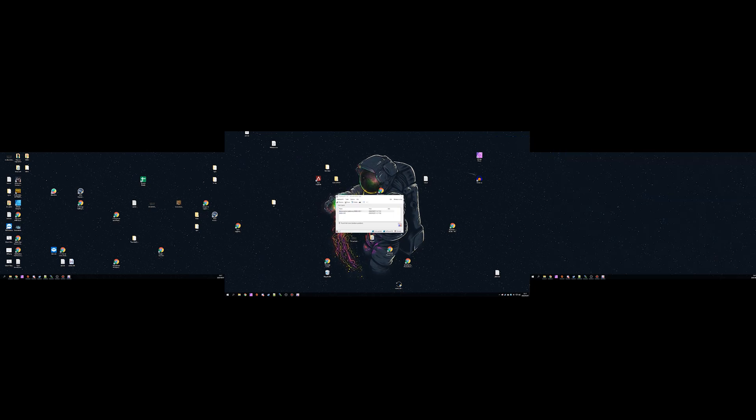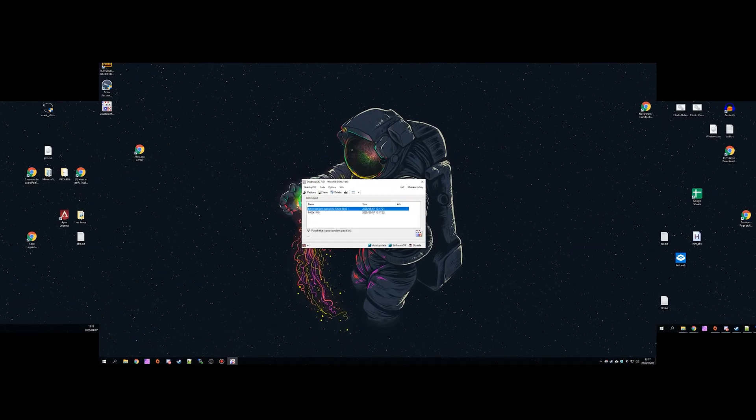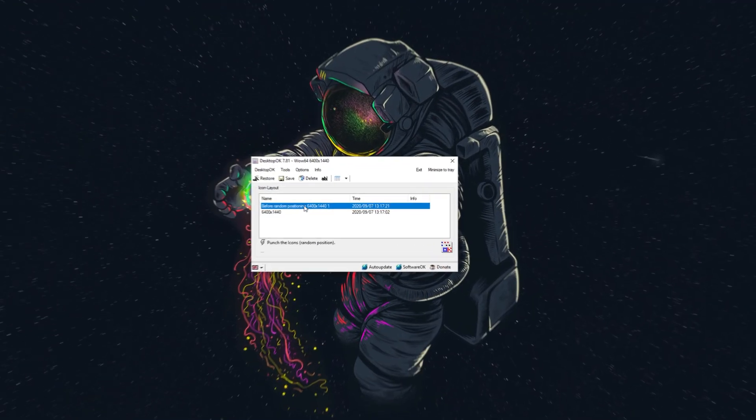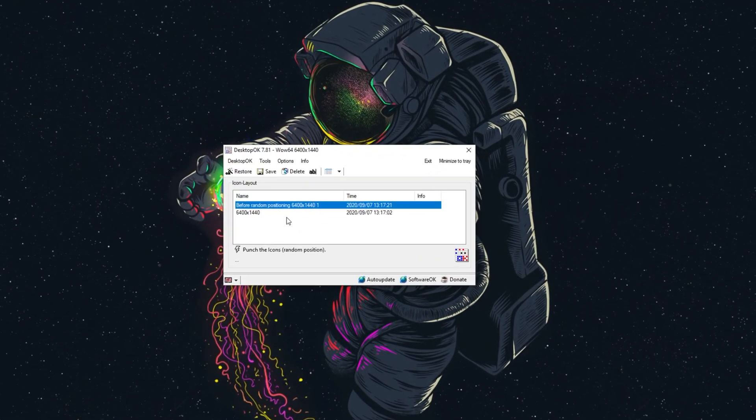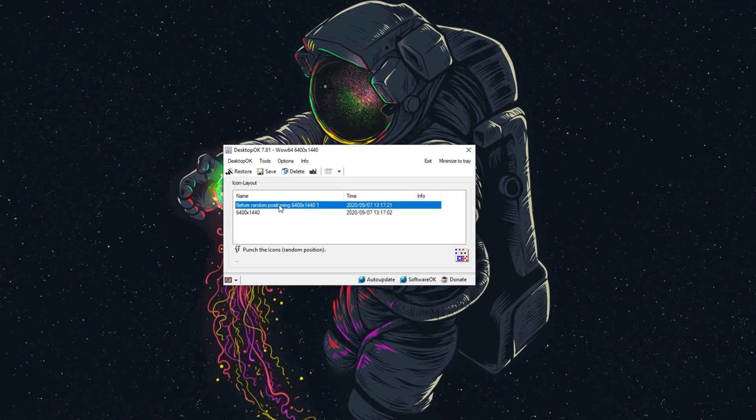And you can see that icons are randomly moved around my screen. My right screen is completely empty. If I want to double-click on this one over here, the one that we saved first, you'll see that all of the icons are reset back to their original positions.